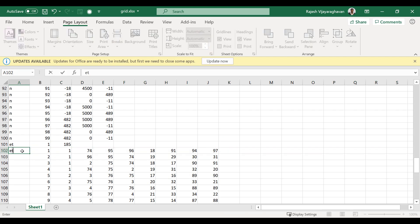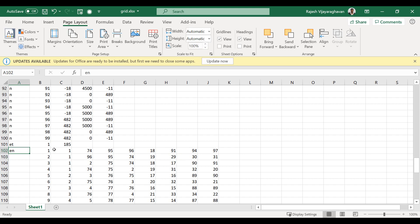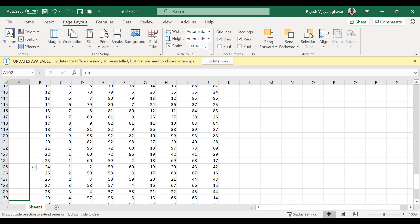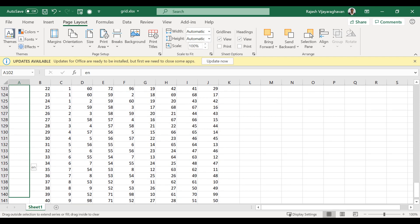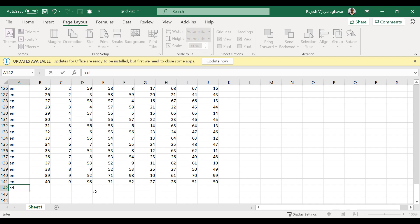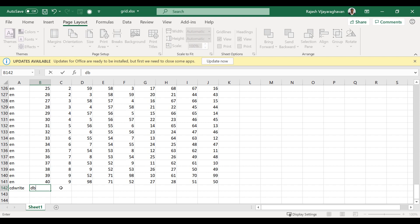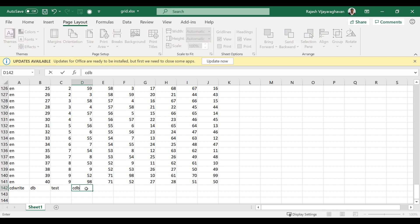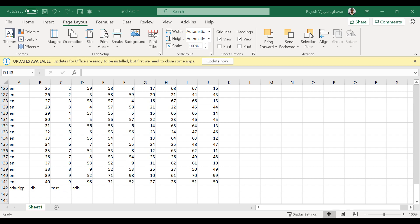So ET, comma 1, comma 185 and then the next is EN. I'm going to again copy this for the first column up to here. And then finally, CDWrite the database, which is the finite element model to some name. So let's say test, comma CDB. So CDWrite, comma DB, comma test, comma CDB will be the resulting command it writes. So I'm going to save this.